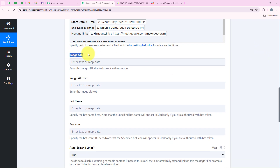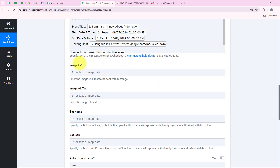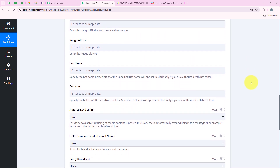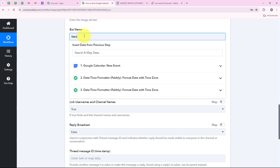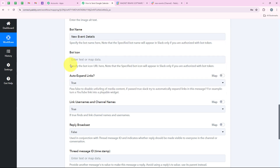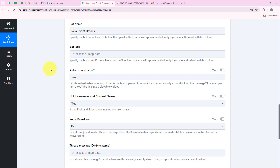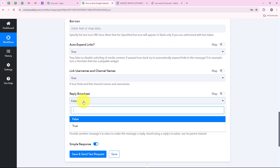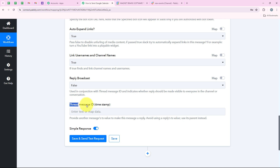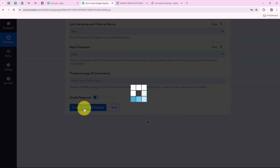It is asking for image URL and image alt text, which are not required, so I am leaving them blank. For the bot name I want it to be 'new event details', so I am entering that. For bot icon, I don't wish to add one, so I am moving forward. For auto expand link I am keeping it as true, for link username and channel names also true, and for reply broadcast I am keeping it as false. The thread message ID is not required so I am leaving it, and then clicking on save and send test request.